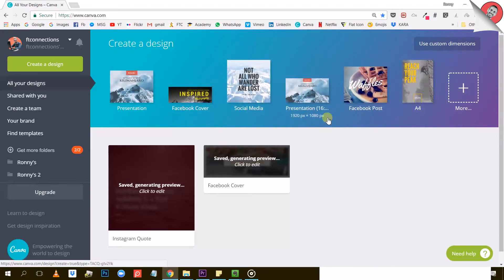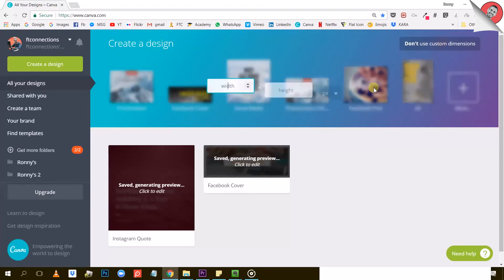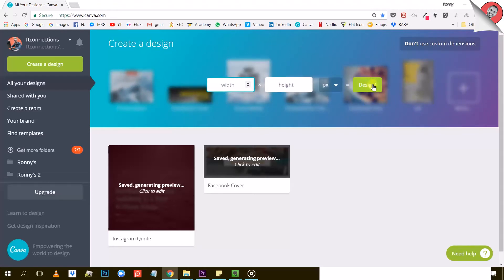So go ahead and enter the width and height of your desired design and press the design button. Now, why would you want to do that? Why would you want to create a custom dimension design when Canva gives you so many options? Well, for different reasons.